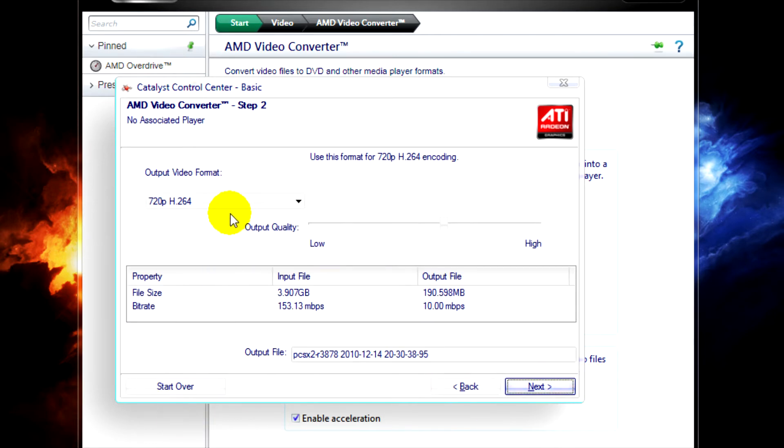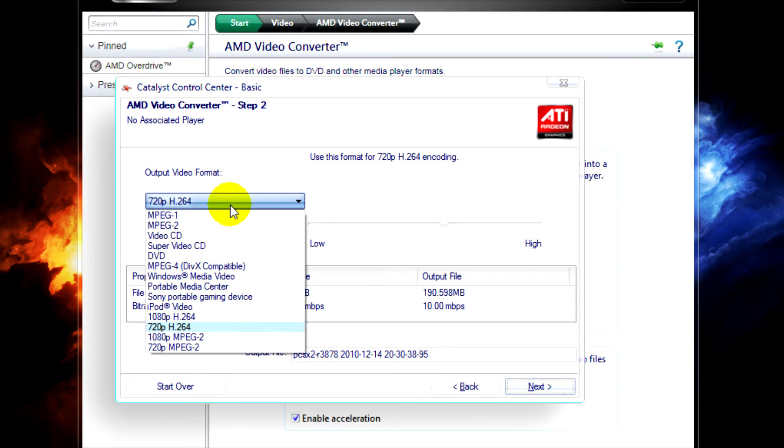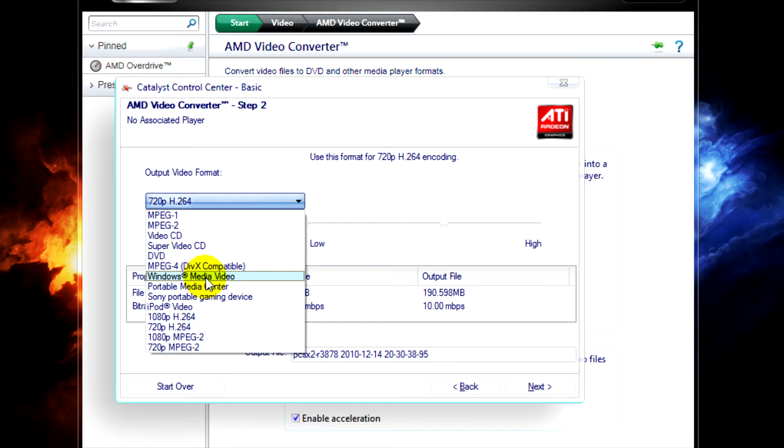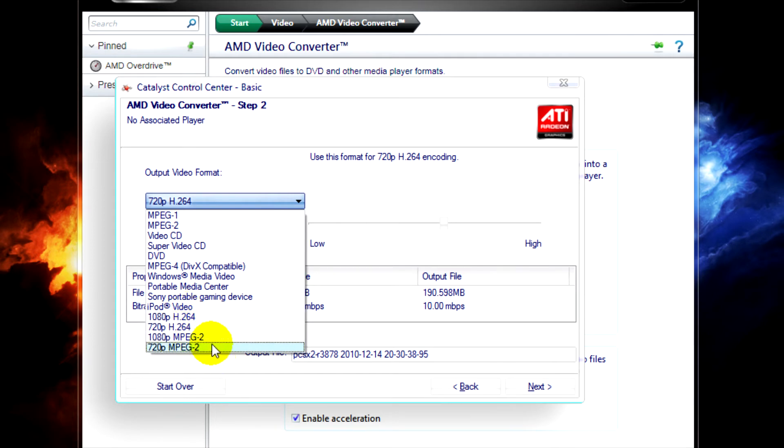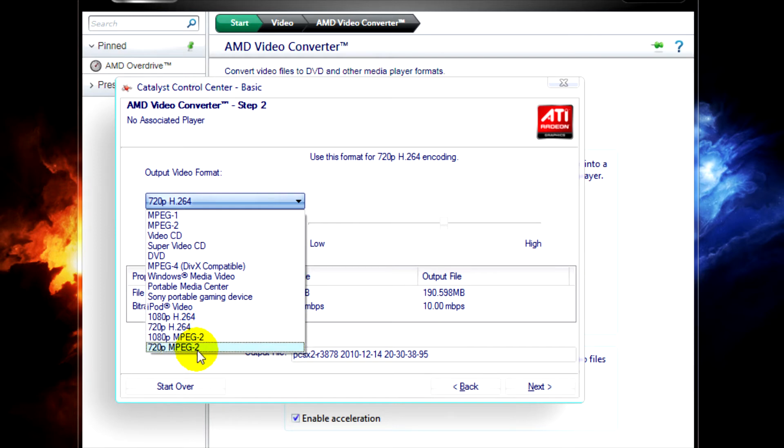Click on Next. And now we can select our output video format, from MPEG-1 to Windows Media Video and Sony Portable Gaming Device. There's 720p H.264 and 1080p H.264. There's also MPEG-2 in both of those formats.